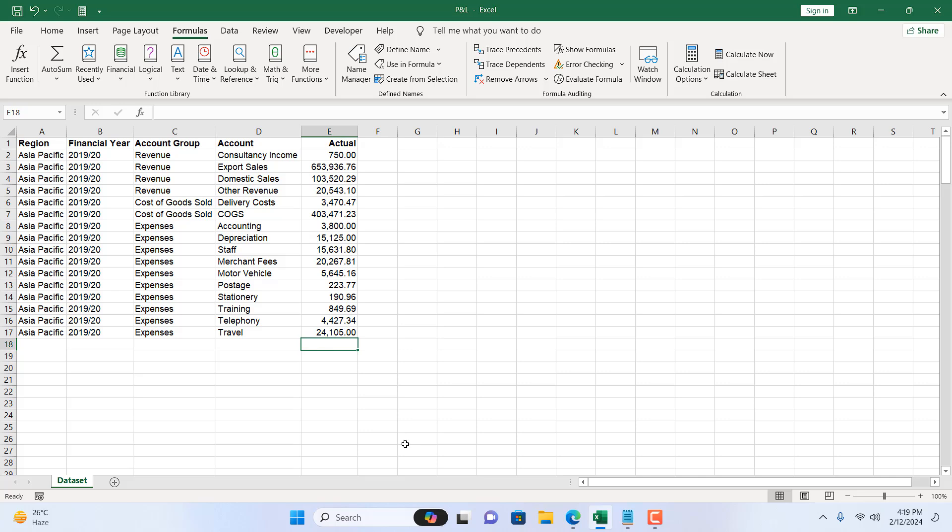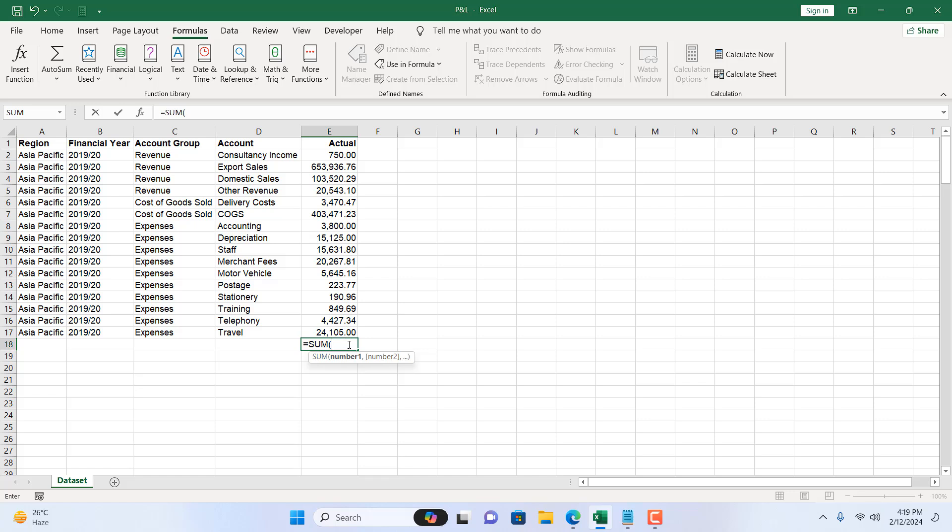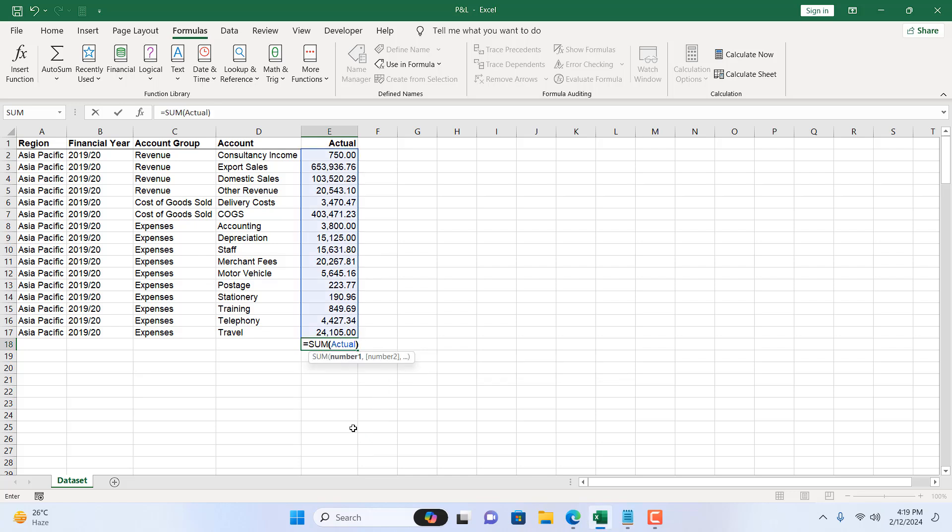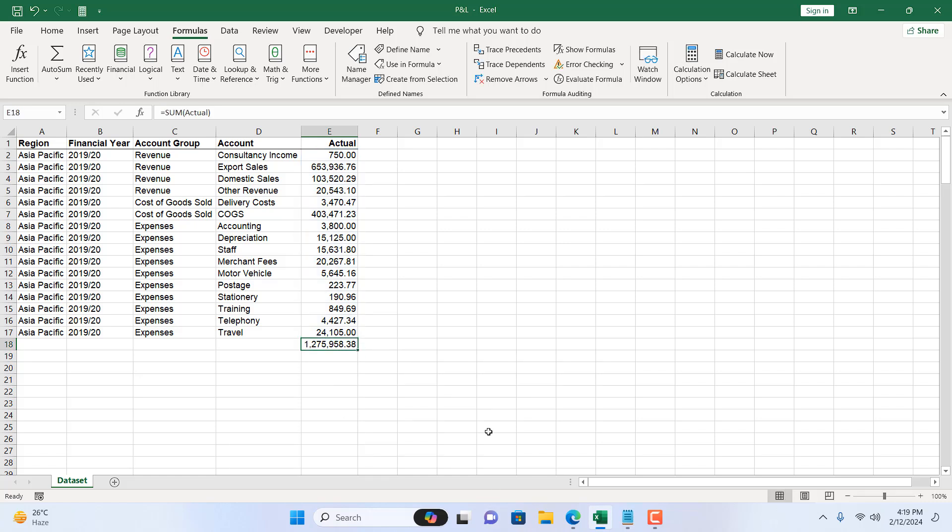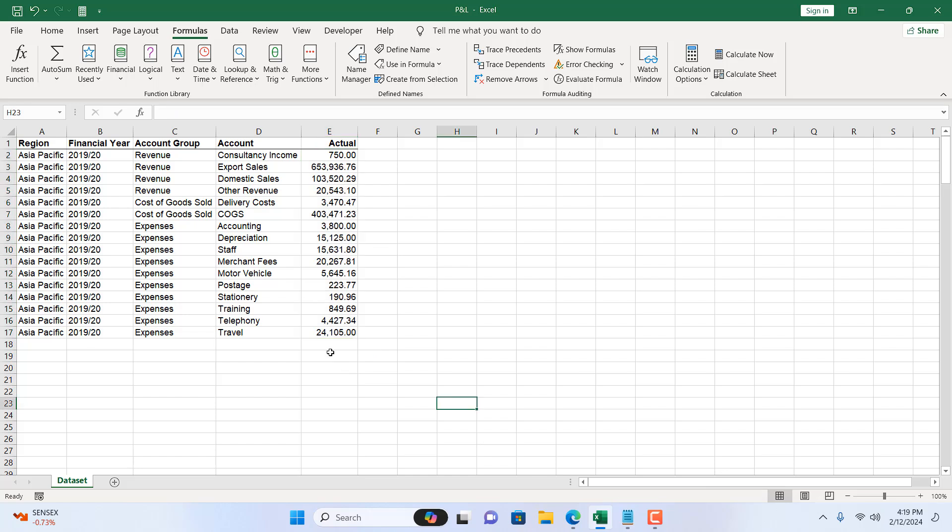Take a look at here. I'm going to write equal to and then sum and here instead of selecting the reference I'm going to write actual and here you can see this is the name range icon and this is our name range which is actual. I'm going to double click here and close parentheses and press enter. You can see we got our total. Another way is to click on this drop down and click on actual. The range will be selected automatically and here in the status bar we will find our total of this column.